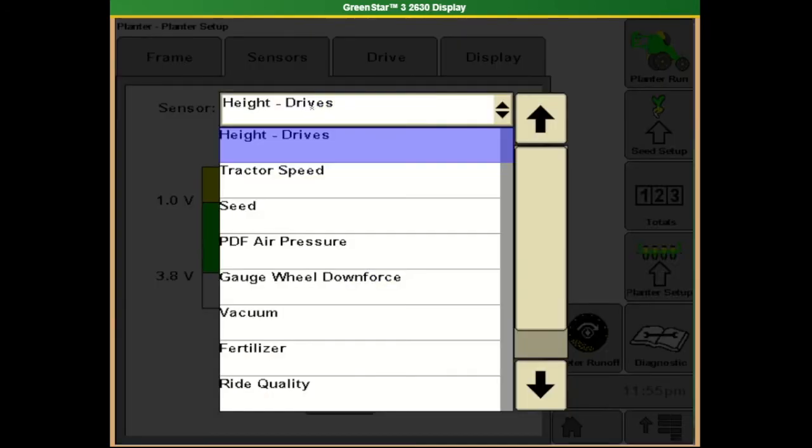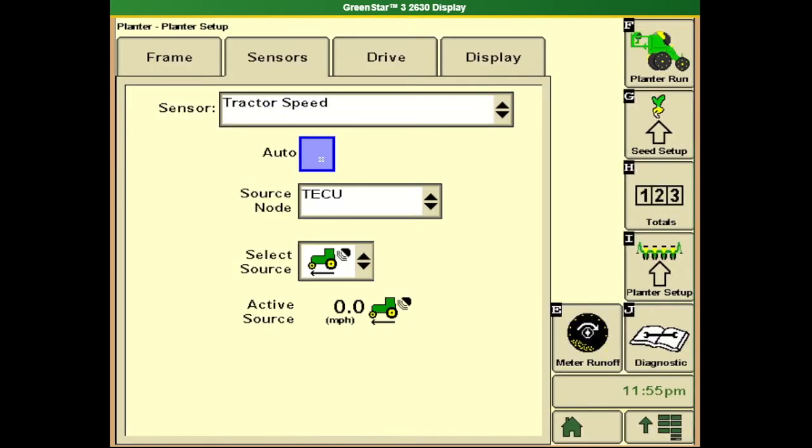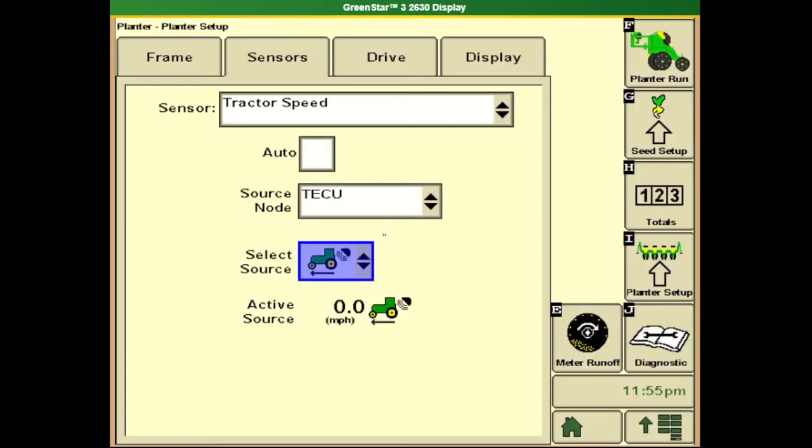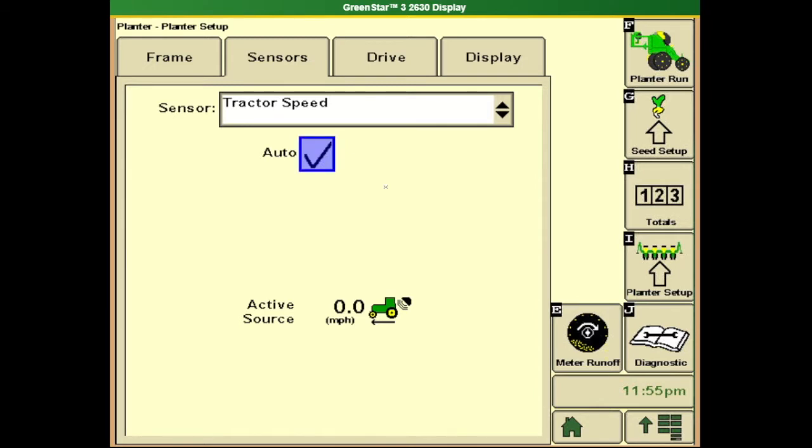The next item down on our sensor list is tractor speed. In most scenarios, we're going to leave this speed source on auto. This allows the planter speed source to come off of radar speed or GPS speed, depending on how the tractor is set up. You can manually enter a speed or go off of a ground speed indicator, but in most scenarios, this will be left in auto mode.